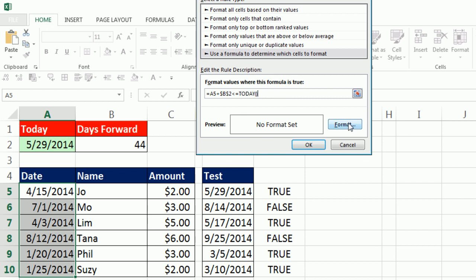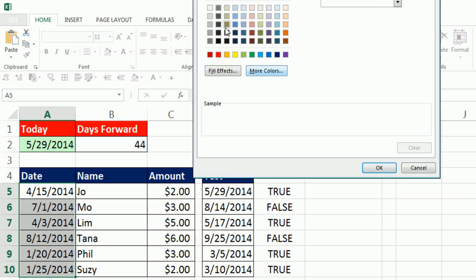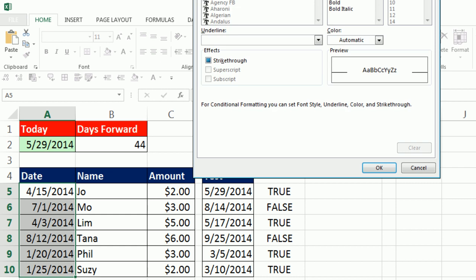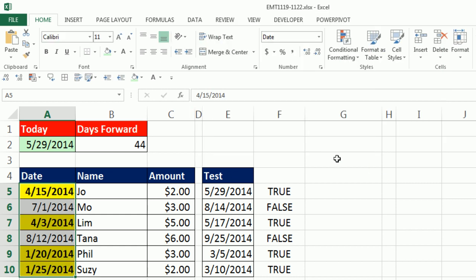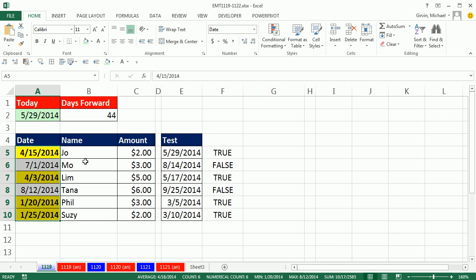And then you can do whatever formatting you want, I'm going to do yellow and say bold for font. Click OK, click OK, just like that, that is beautiful.